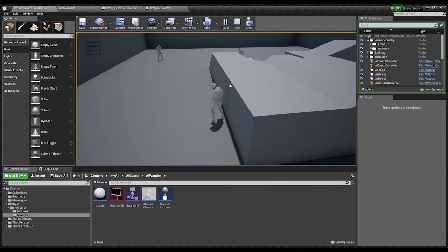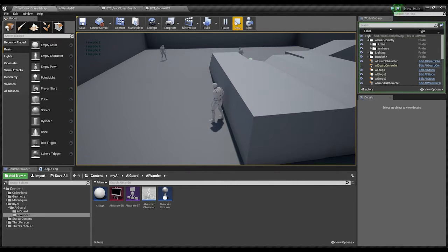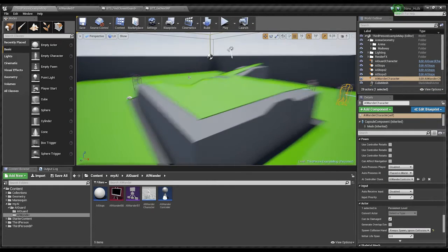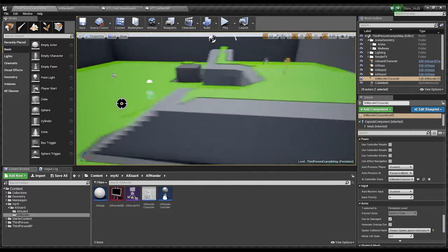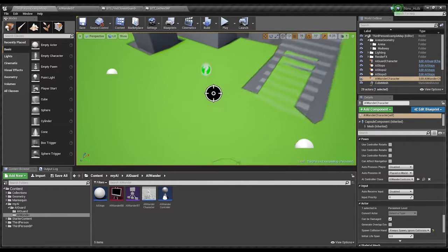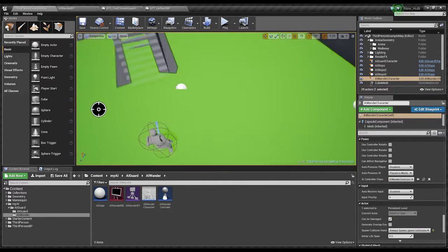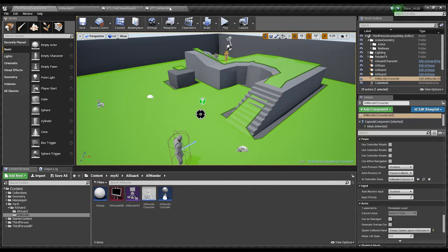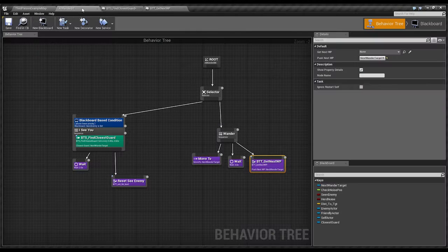He still sees me. The thing is, I've got a pause in his logic. I'm going to stop this now. I've got a pause in his tree so I can see when he's actually physically doing something.